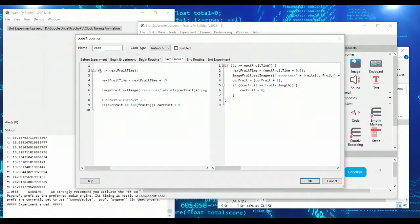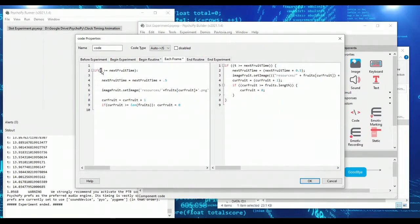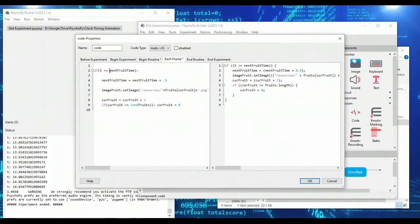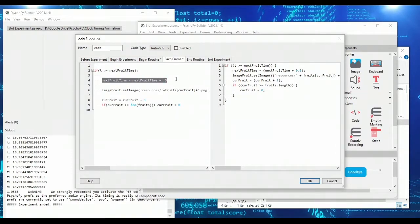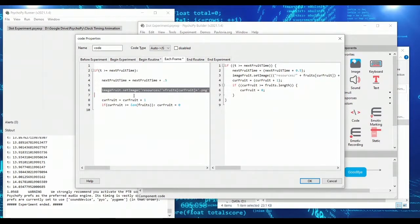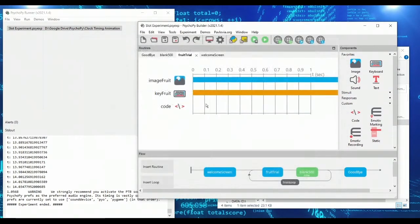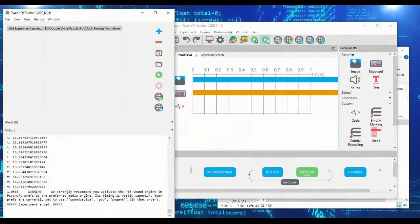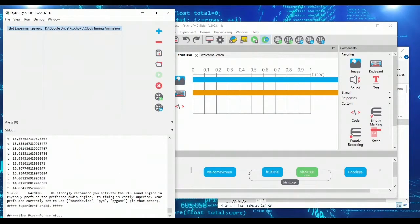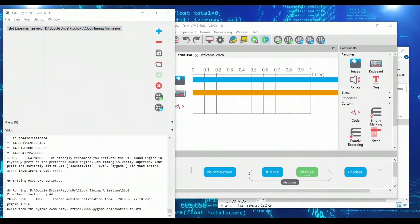Now, if the next frame happens to be a couple fractions of a second later, nothing is going to change. It's going to wait until half a second has passed. Then t is going to be greater than or equal to next fruit time. Next fruit time will then become one. So now we're going to wait till one second has passed and we'll update our image. And so with this simple code, every half a second, you're going to see the fruit cycle.